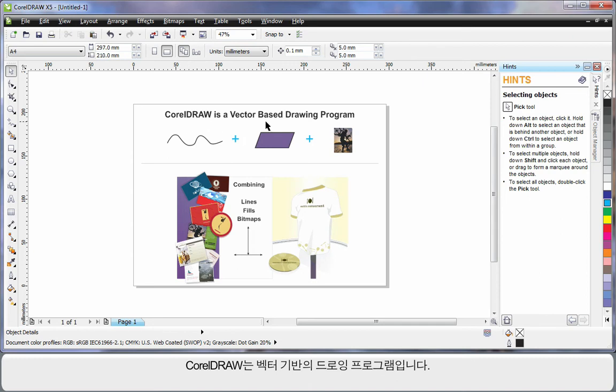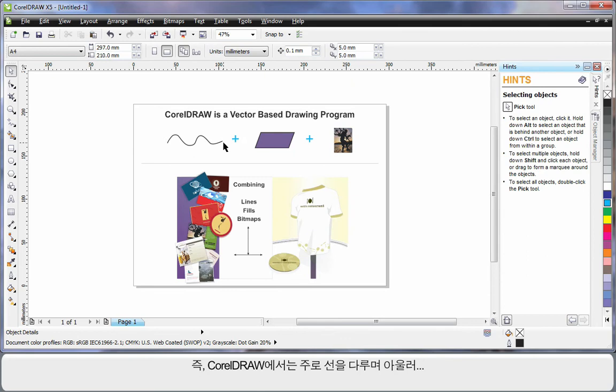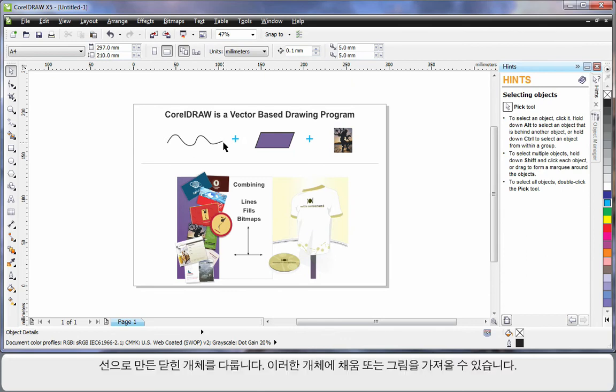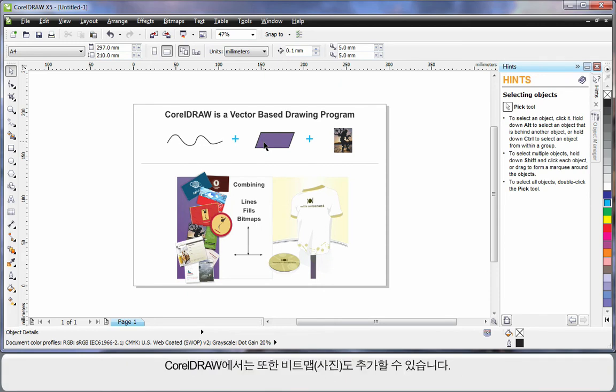CorelDRAW is a vector-based drawing program. That means CorelDRAW mainly deals with lines. An extension of that is we can create objects using lines. We call this a closed object, and inside of a closed object we can place a fill, even a picture.